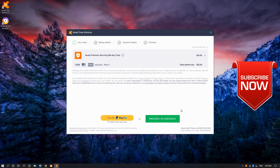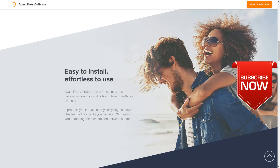You can install the Avast virus card. I'll see you in the next video.